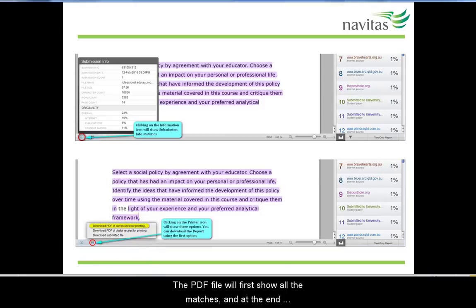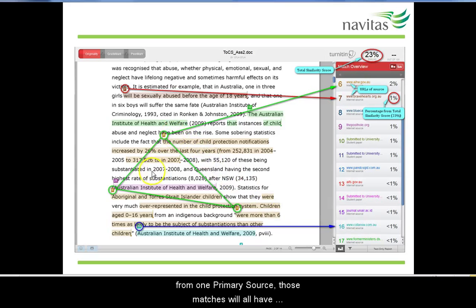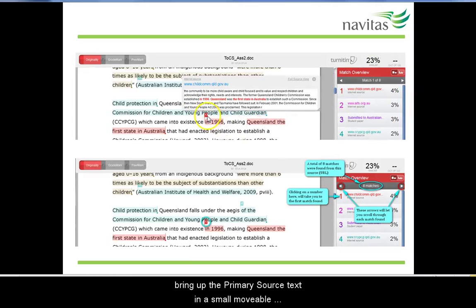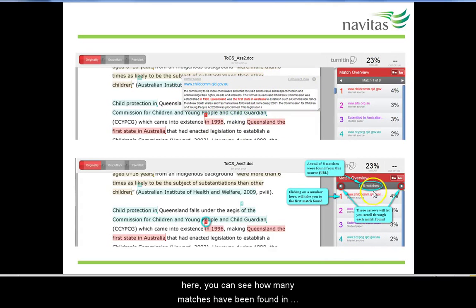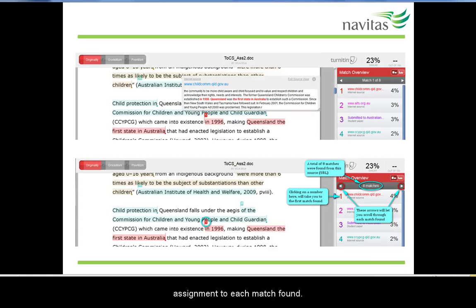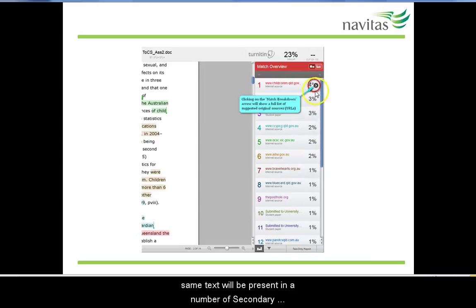You can also download the similarity report in PDF format by clicking on the printer icon and selecting 'download PDF of current view for printing'. The PDF file will first show all the matches and at the end you will see the match numbers, their links and a similarity score in percent for each. If more than one match in your assignment has come from one primary source, those matches will have the same number and the same colour code assigned to them. Clicking on the match number in your assignment will bring up the primary source text in a small, movable window. In the match overview panel you can see how many matches have been found from the primary source — eight in this example. Clicking on the left and right arrows will scroll forwards and backwards through your assignment to each match found.